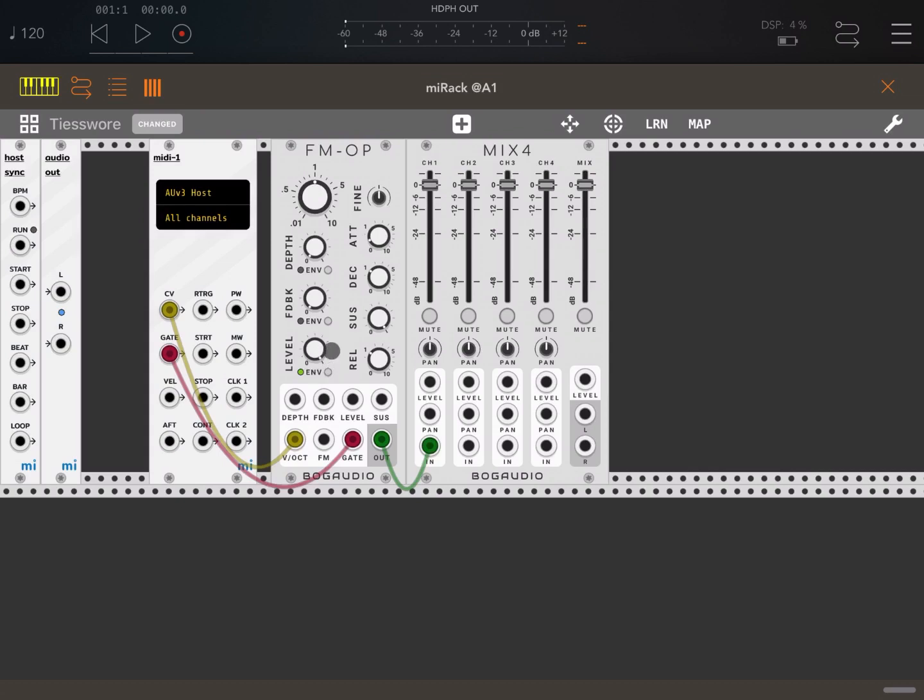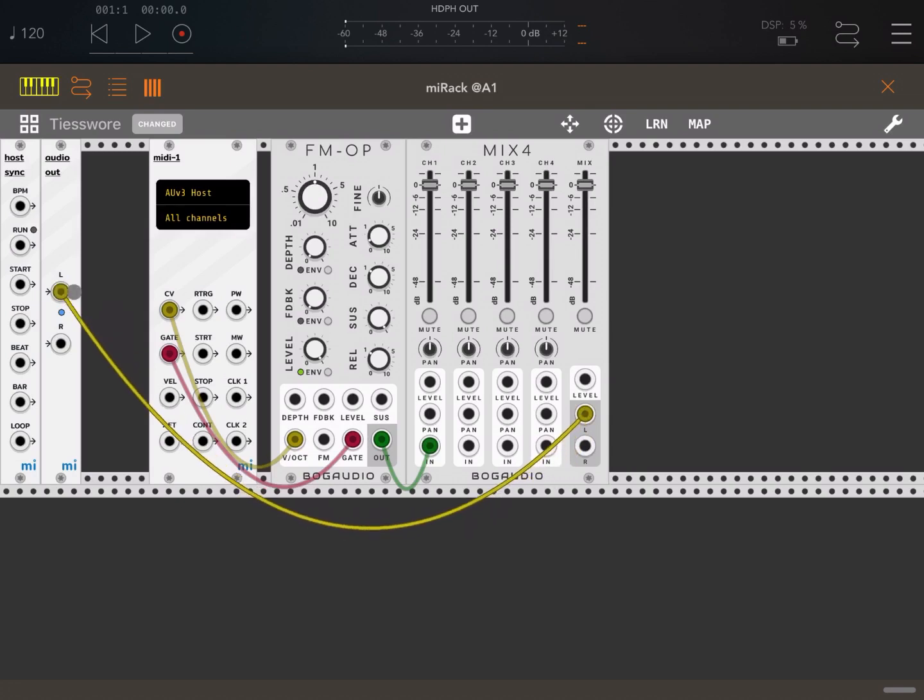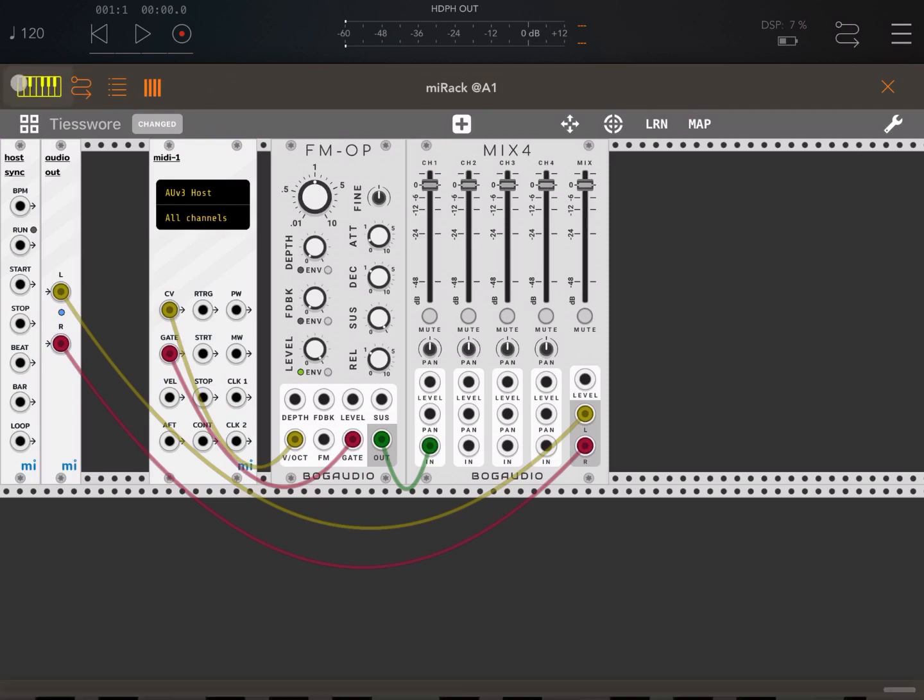I'm clicking here so that the envelope would be active on the FM operator so I can set up the attack, decay, sustain and release. So let's connect the output now. Let's bring up our keyboard and click play.